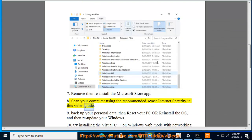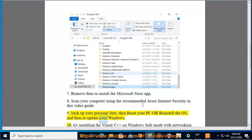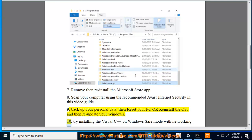This video guide also covers Avast internet security. Tip 9: Back up your personal data, then reset your PC or reinstall the OS, and then re-update your Windows.